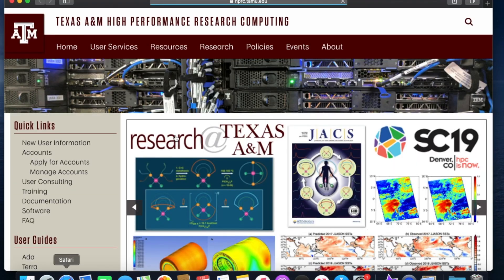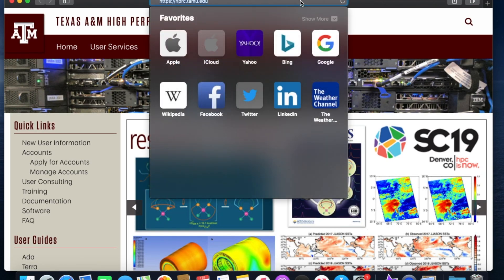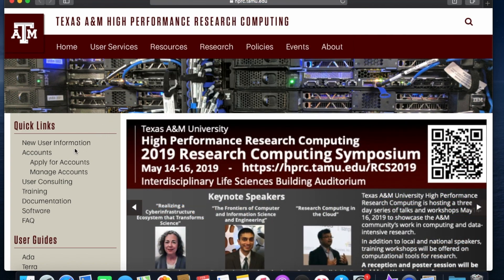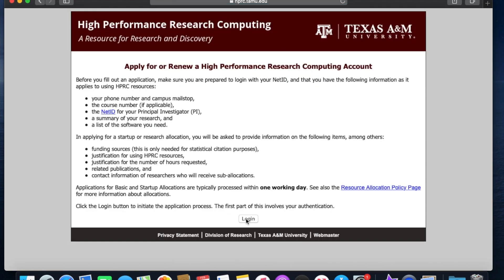Go ahead and open up an internet browser. Navigate to our homepage, hprc.tamu.edu. On the left navigation bar, click Apply for Accounts.